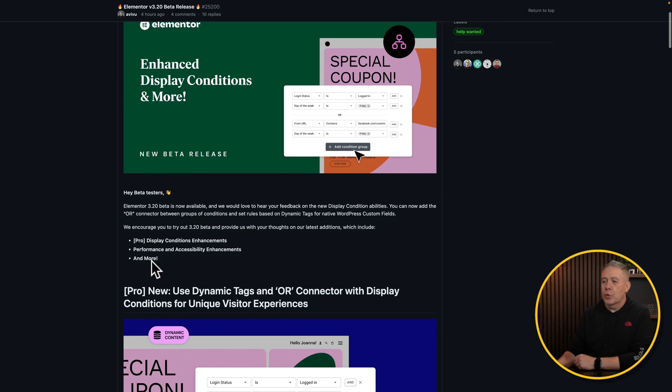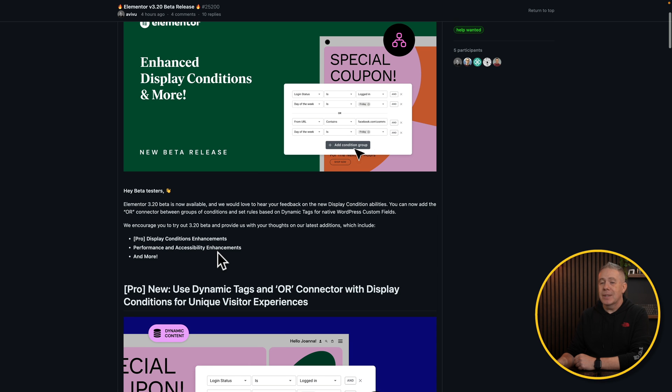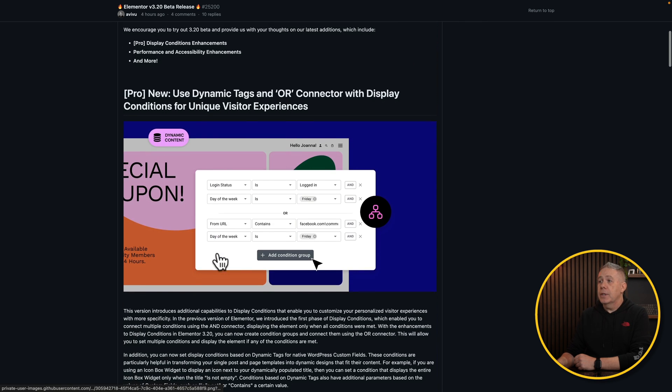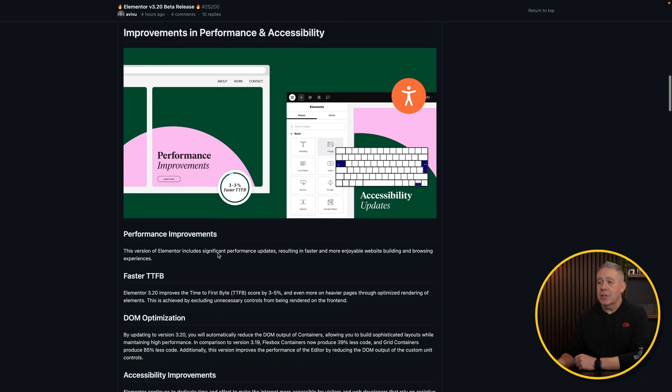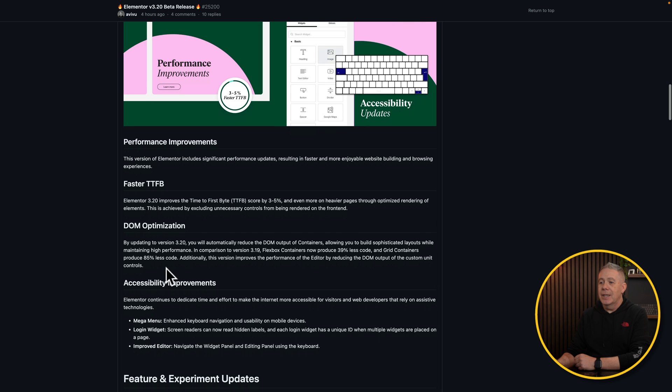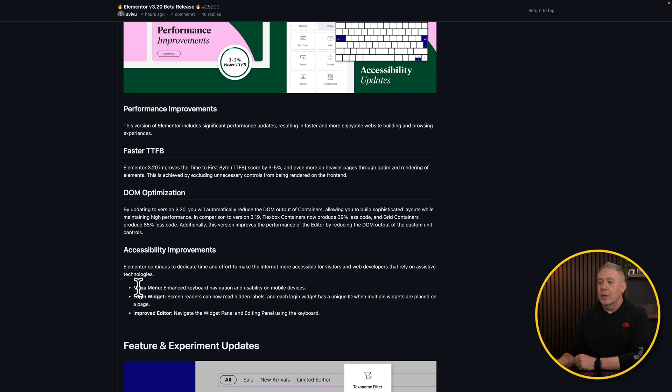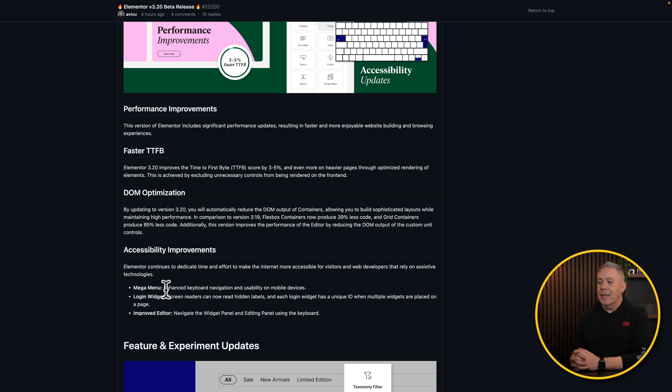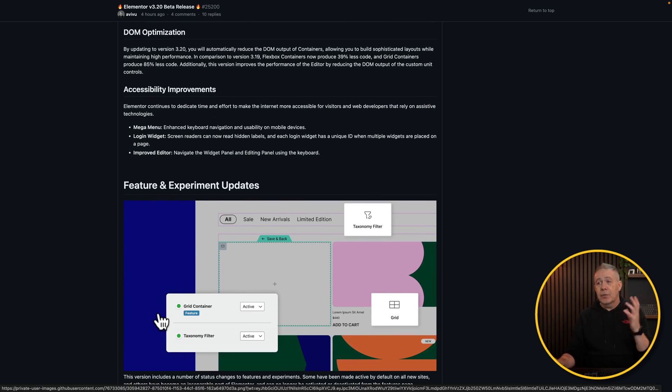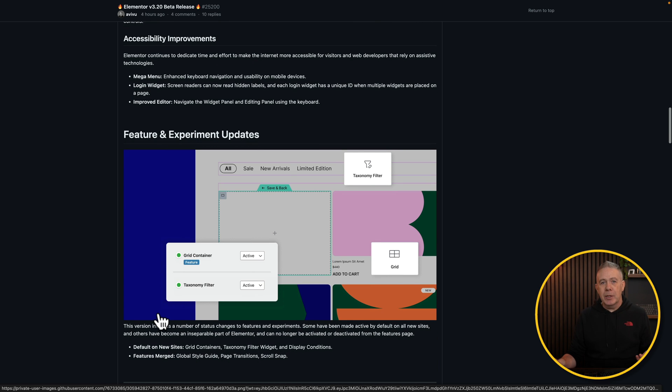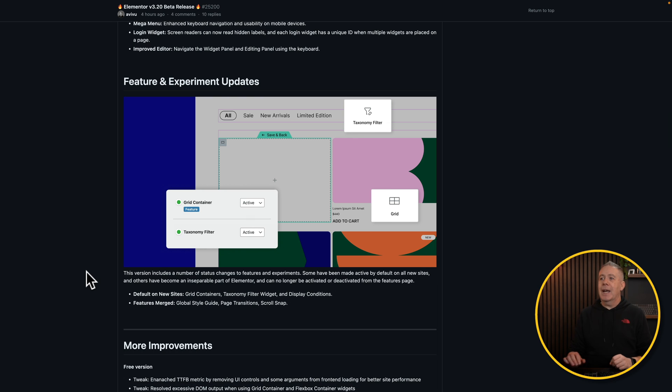Before we wrap things up, what else has been added into this beta release of 3.20? Well, we've got the pro display condition enhancements. As you can see, it's a pro feature. We've also got performance and accessibility enhancements, and we've got and more. So the enhancements that we have are improvements in performance and accessibility. So faster time to first byte, DOM optimization, and some accessibility improvements. So the mega menus has enhanced keyboard navigation and usability for mobiles. The login widget has screen readers can now read the hidden labels and the improved editor to navigate the widget panel and editing panel using the keyboard. Always good to see the fact that we have more accessibility options being included. And obviously any kind of speed improvements are obviously going to be welcome anytime soon. I'd still like to see the code a little bit cleaner, but that's for another day.